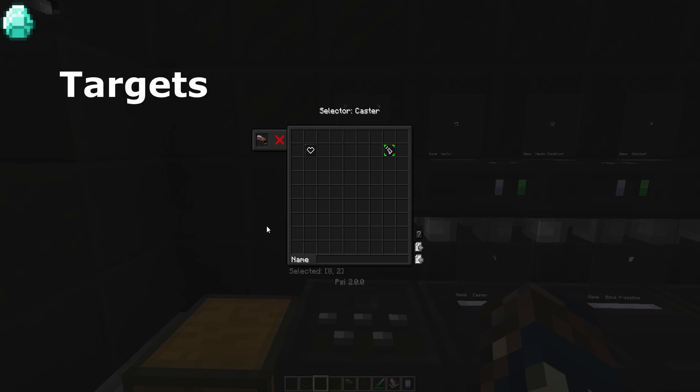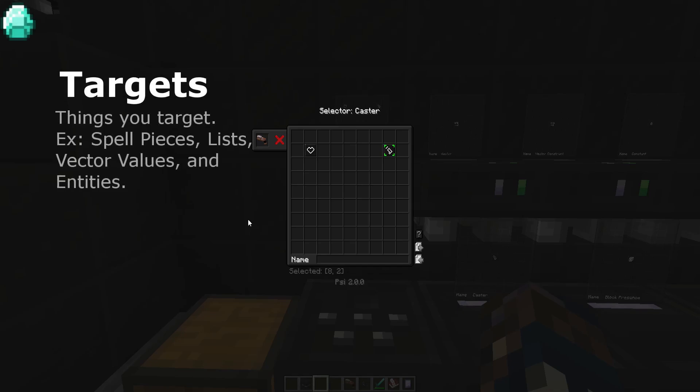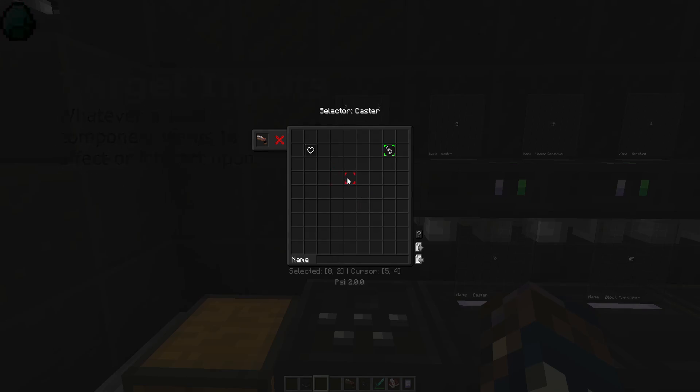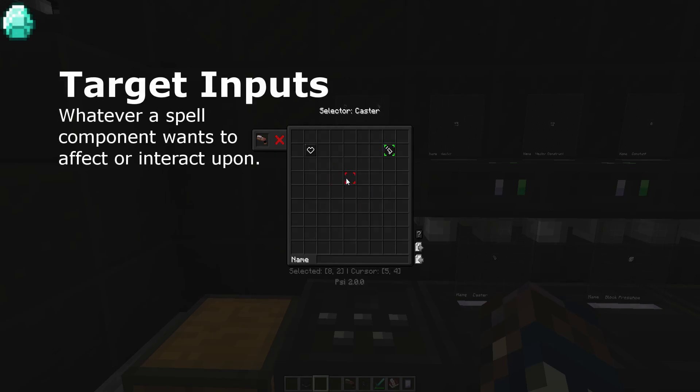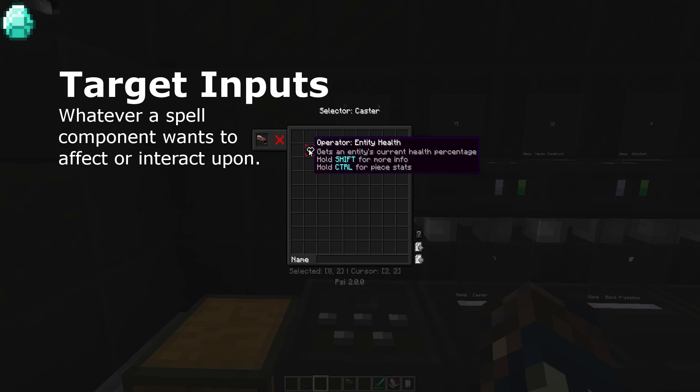Targets are everything from spell pieces, to entities, and even vectors. Target inputs are usually whatever a spell component wants to affect. For example, a spell might want to edit a vector or get a specific stat from a player.